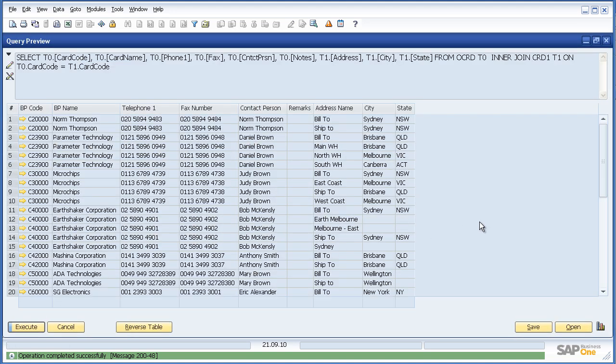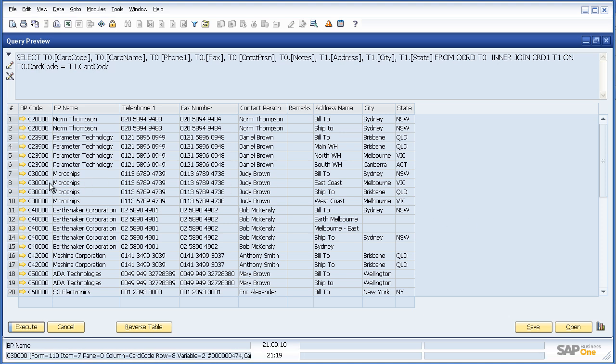Of course these reports can now be saved and added to my menu structure. And as we said earlier the full drill down capability exists as well.